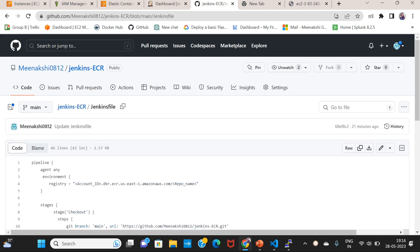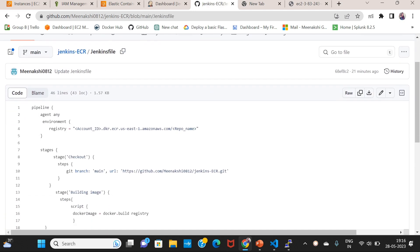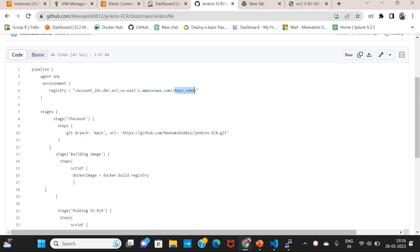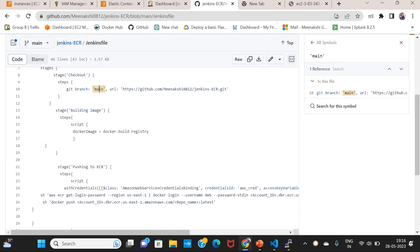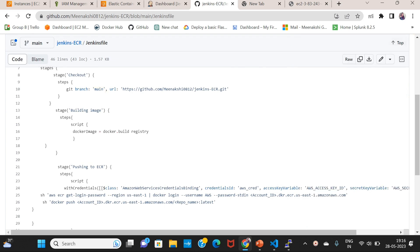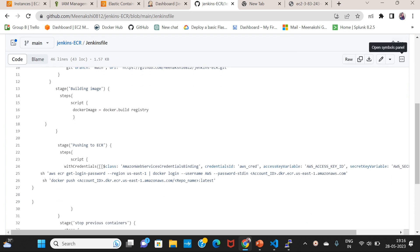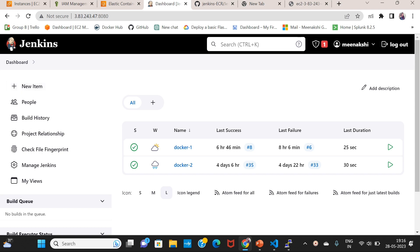This is a Python Flask application. This is the main Jenkins file. In the Jenkins file, there is a Docker repo — this is the account ID and the repo name. In the checkout, we will define the GitHub URL and branch name and build the Docker image.